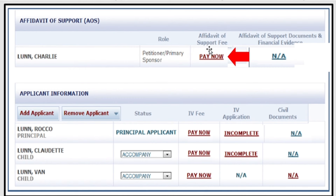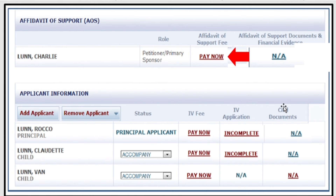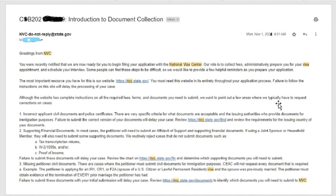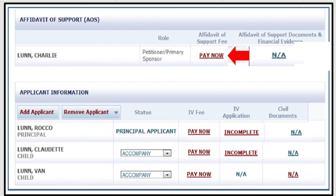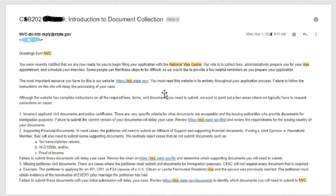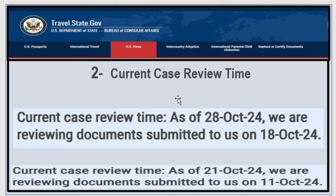You must pay the fees first — you cannot do anything until you pay. You must pay the affidavit of support fee and the IV fee separately. After paying the affidavit of support fee, you start uploading the affidavit of support and financial evidence. After paying the IV fee, you can complete the DS-260, and once done, you start uploading civil documents. If the 'Pay Now' button is not enabled, wait for a confirmation email from NVC — sometimes the buttons are grayed out until NVC sends that email.